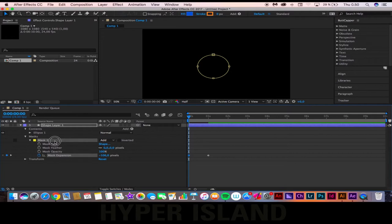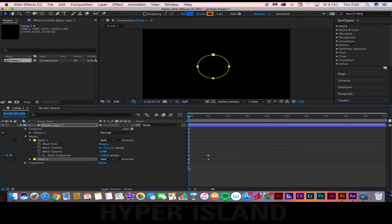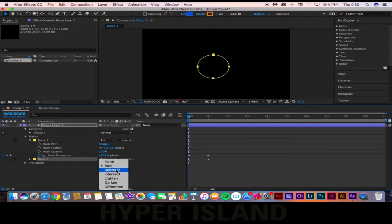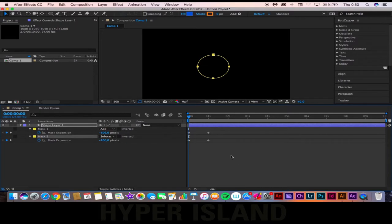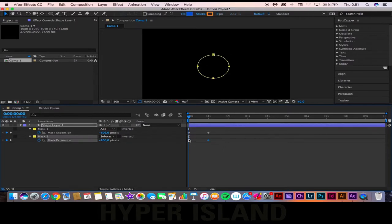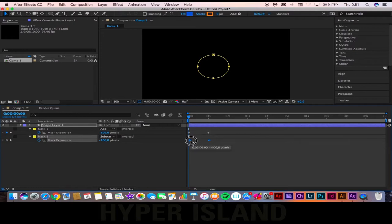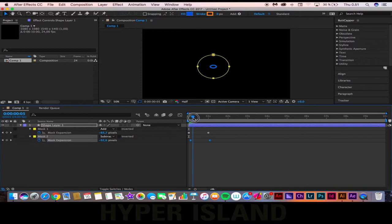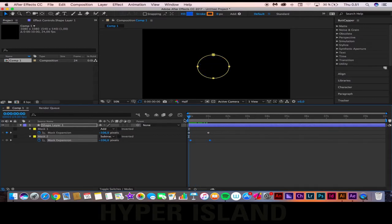The next thing that we're going to do is click Command-D to duplicate the mask, and instead of having it in the same values, we're going to add and subtract this one. Press U to get all the keyframes in the shape layer, and then we're going to offset keyframes with the first ones, just by a little bit. Now we're going to have a ring, like so.